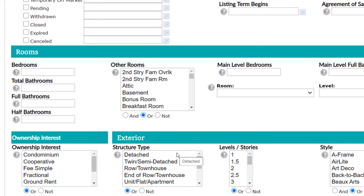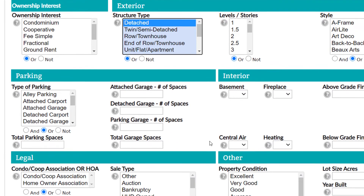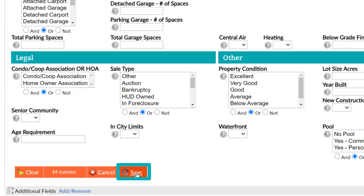Once you've completed your update, select Save at the bottom. This takes you to a new screen and allows you to review the settings for your saved search. Click Save one more time to make the changes final.